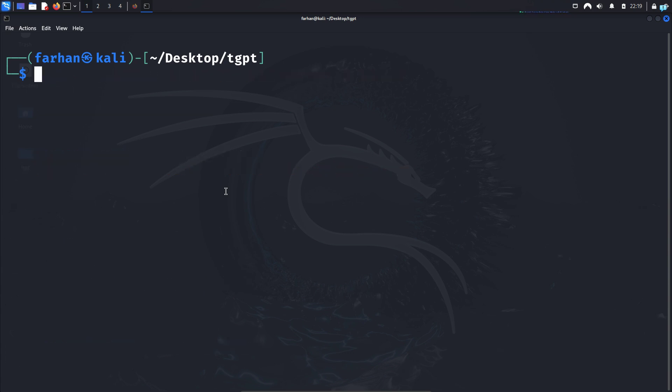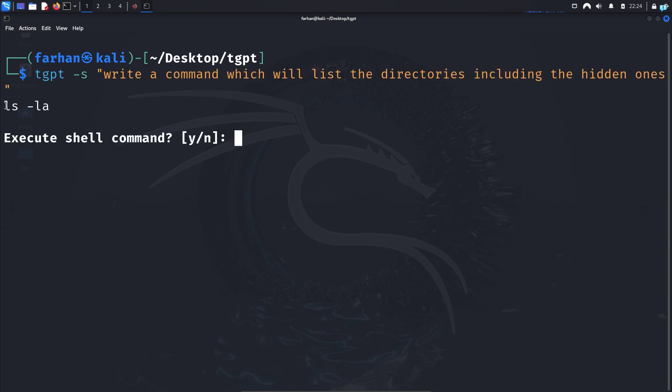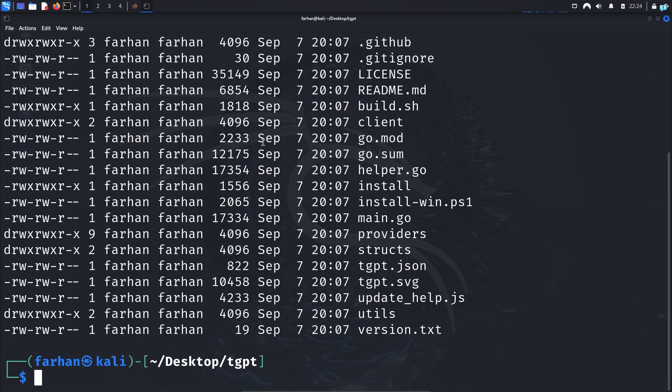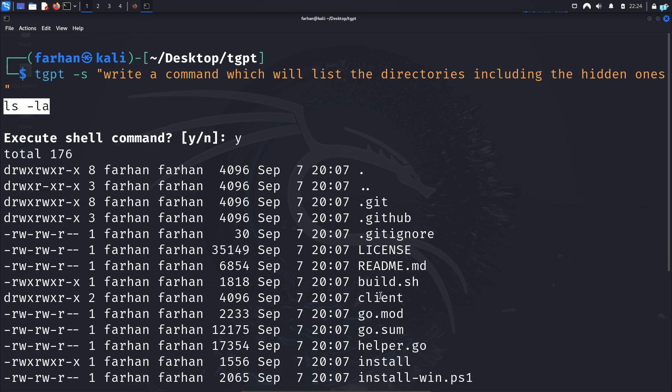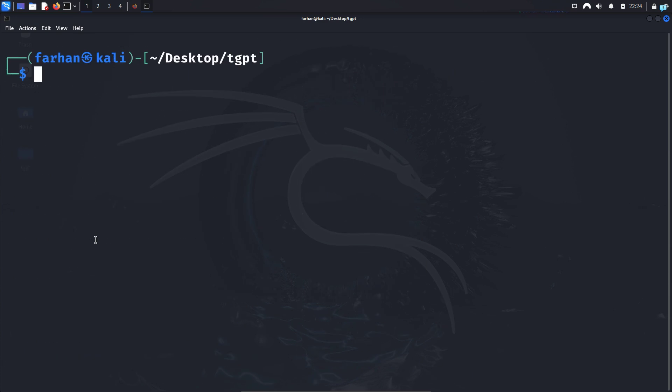Next, let's see how we can execute shell commands directly into our terminal. So type TGPT space dash S for shell space in double quotation. Suppose you have forgotten the command which lists the directory and the files, including the hidden ones. And I can see this is the command that has been generated. If I press Y, the command will be automatically executed. And I can see the list of the directories and the files, including the hidden ones.